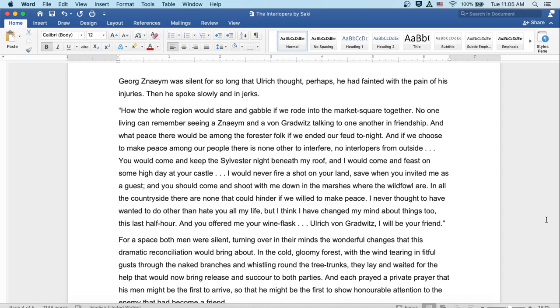'You would come and keep the Silvester night beneath my roof, and I would come and feast on some high day at your castle. I would never fire a shot on your land, save when you invited me as a guest. And you should come and shoot with me down in the marshes where the wild fowl are. In all the countryside, there are none that could hinder if we willed to make the peace. I never thought to have wanted to do other than to hate you all my life, but I think I've changed my mind about things too this last half hour. And you offered me your wine flask. Ulrich von Gradwitz, I will be your friend.'